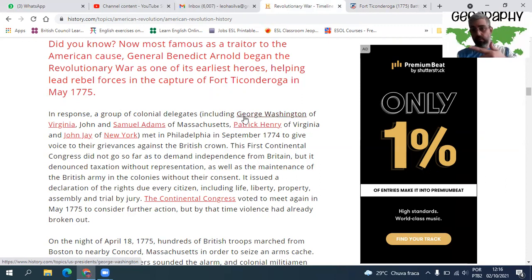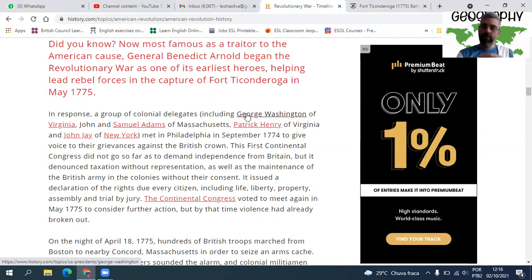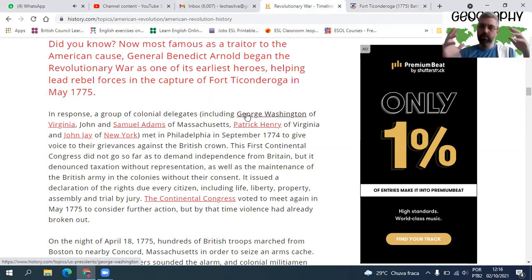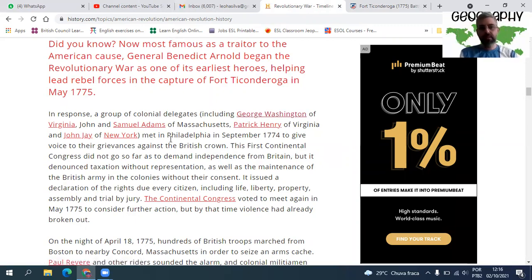George Washington, que depois se tornou o primeiro presidente americano, era o delegado da Virgínia. Ele acabou se tornando o primeiro presidente americano e o primeiro Commander-in-Chief. O presidente americano assume os dois cargos: presidente, que gerencia o país, e comandante em chefe, líder máximo do exército. Eles se encontraram em Philadelphia, uma cidade importante no estado da Pensilvânia.